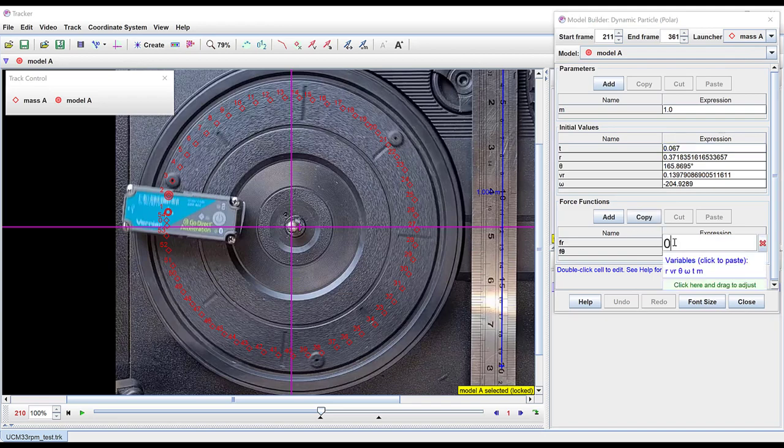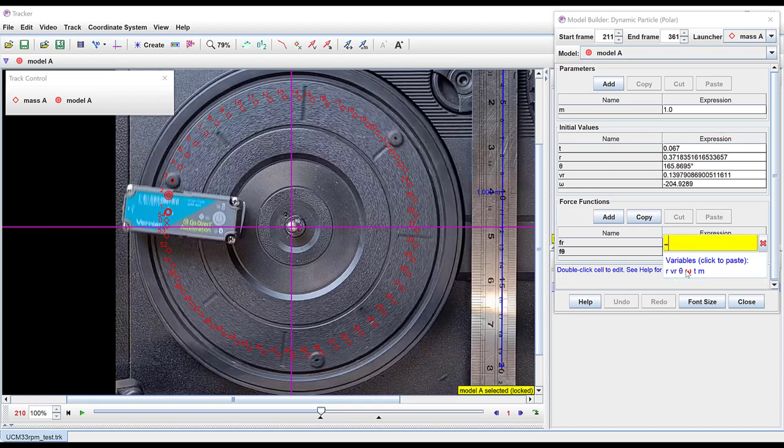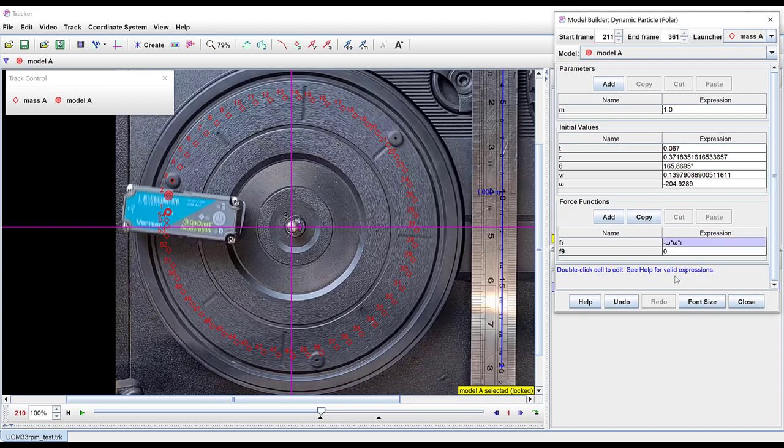I predict that the force acting in the radial direction will be towards the center so I need a negative. And then I predict this will be omega squared times r which is equivalent to v squared on r. In the tangential direction I leave the force as zero.